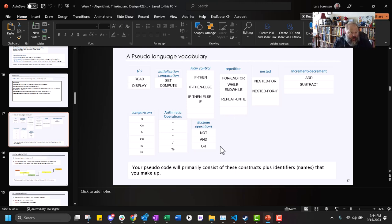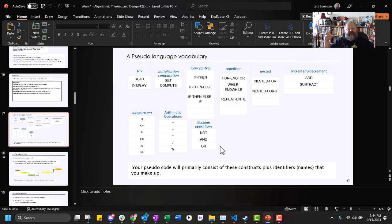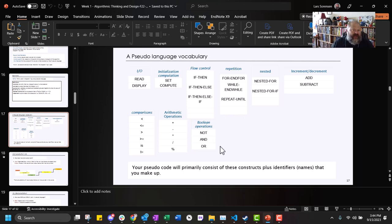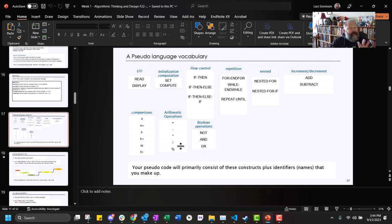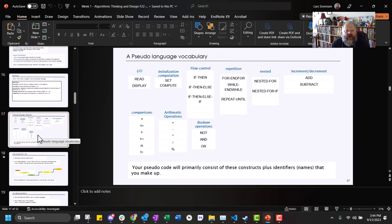With boolean operators: if you have expression AND expression, both must be true for the whole thing to be true. With OR, only one needs to be true. Be wary of that — we're going to get back to it when we start counting operations.